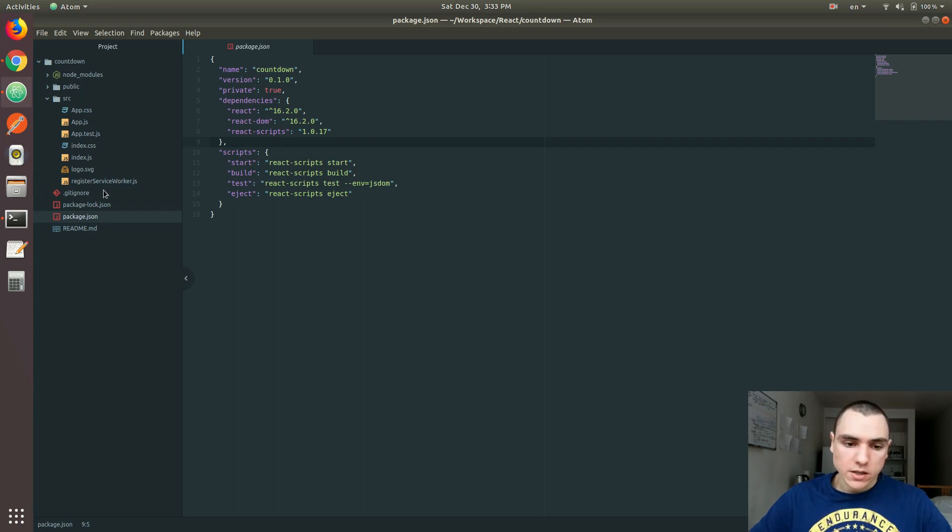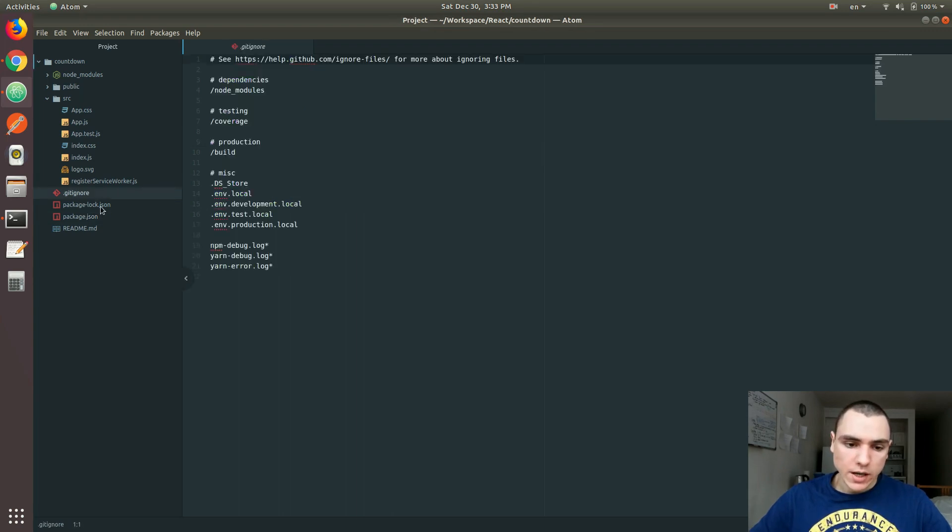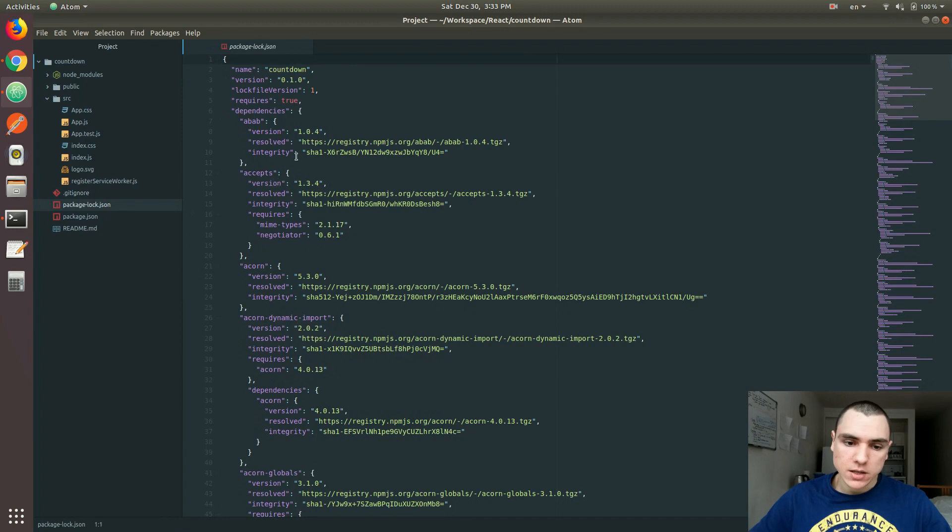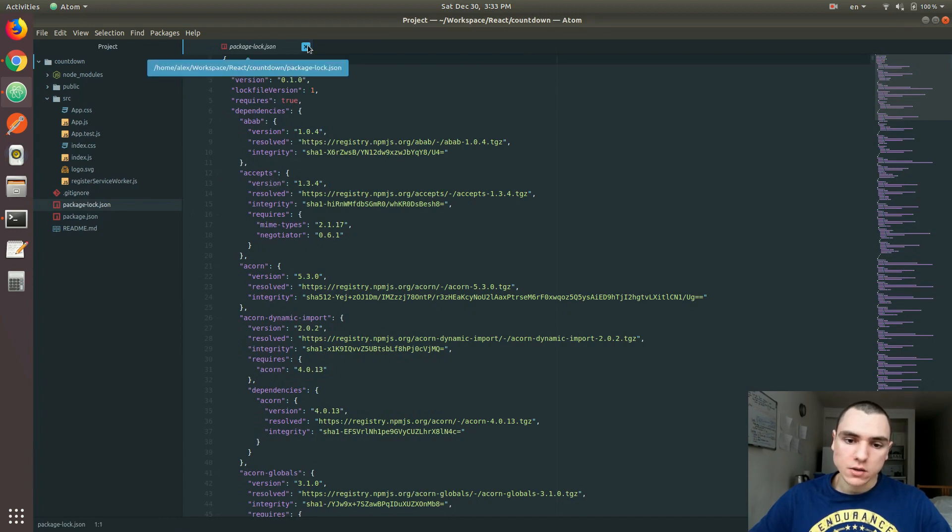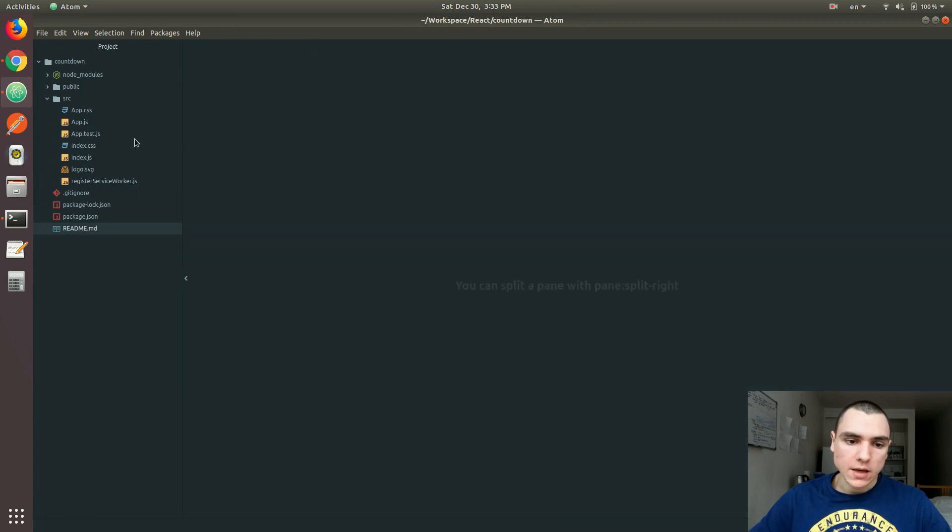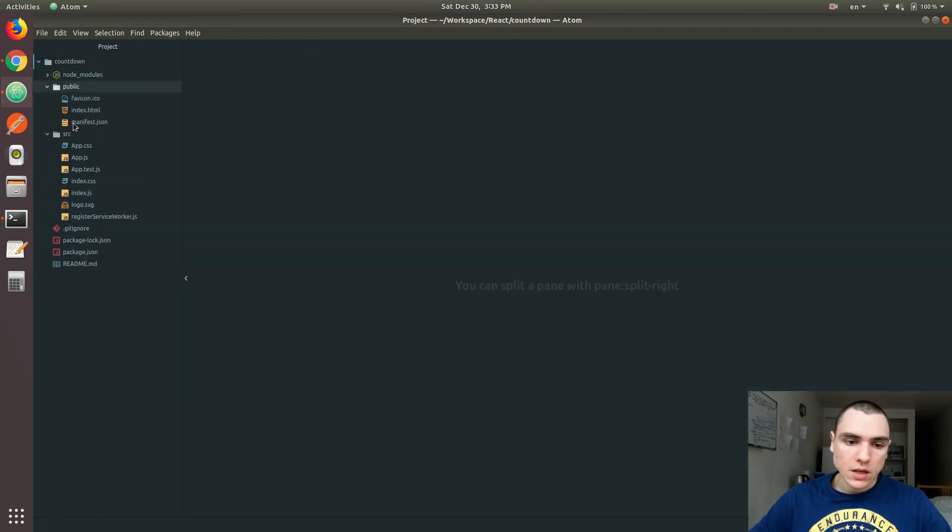We have our .gitignore file, package-lock.json that has to do with the package.json file - we're not going to look into that. There's also a quick readme file, and then we have our public folder.